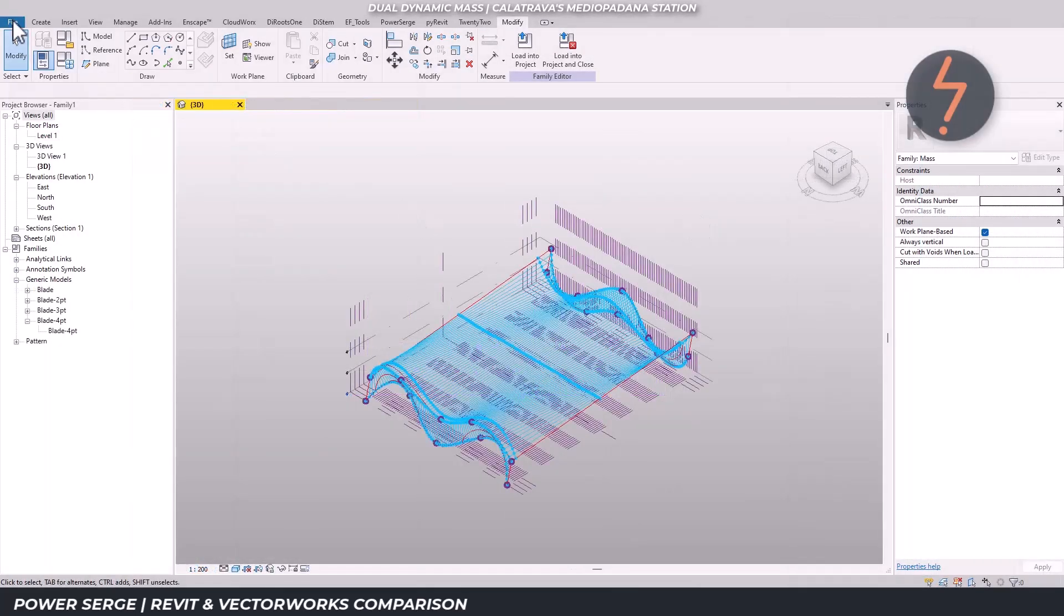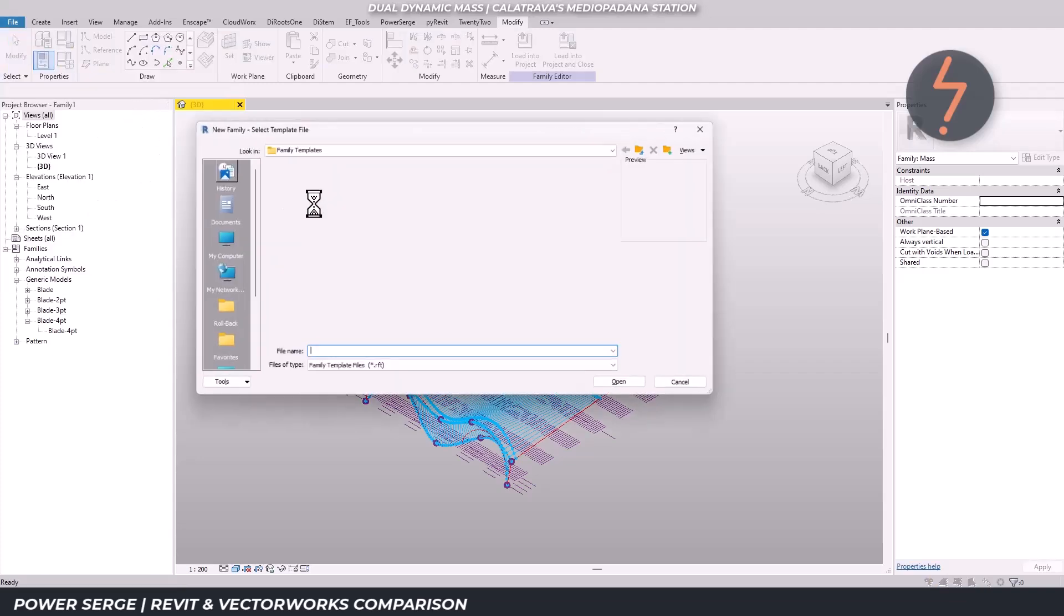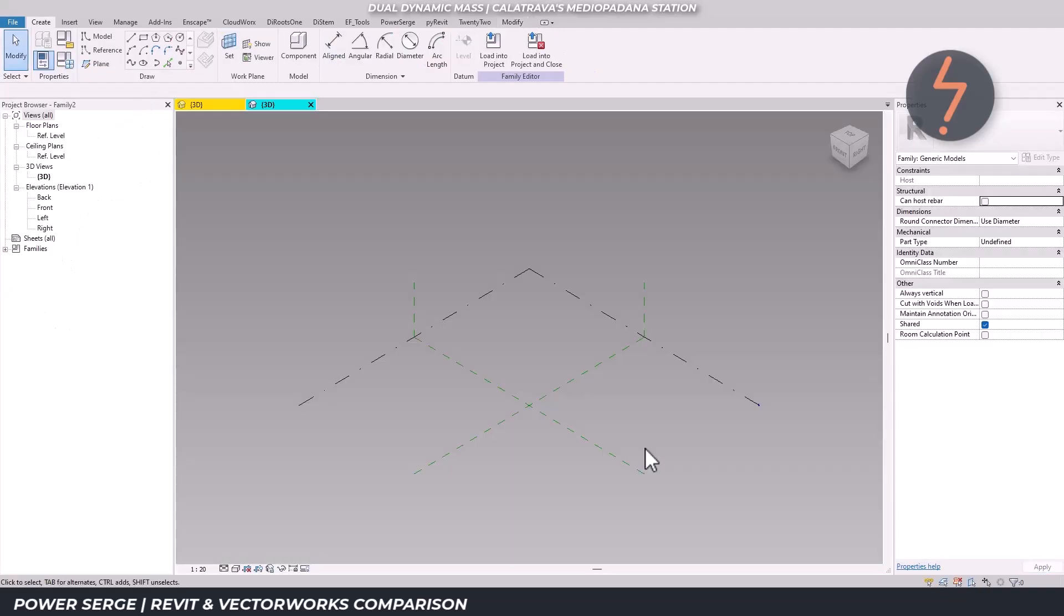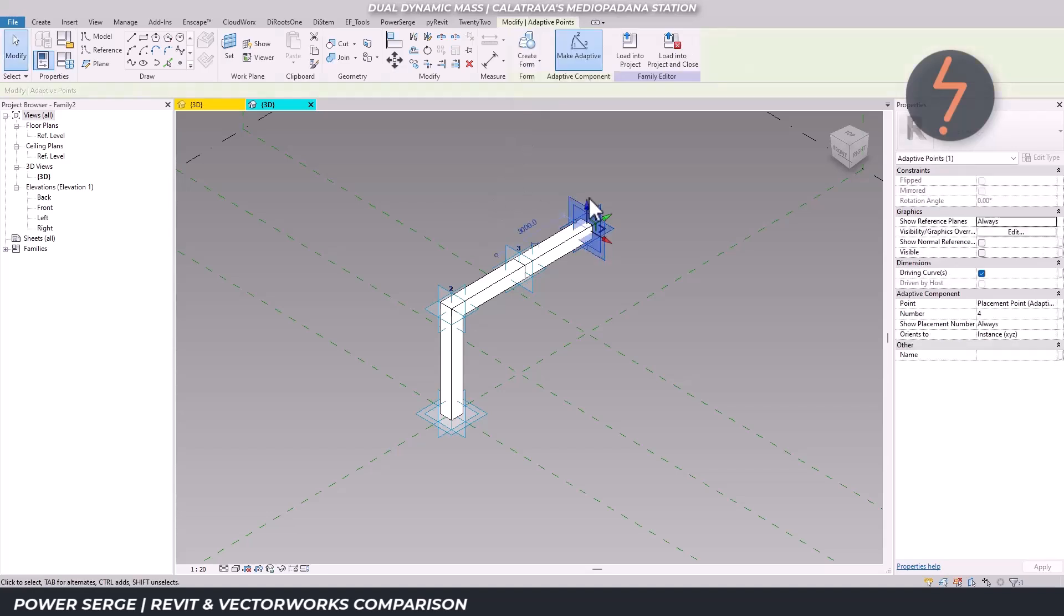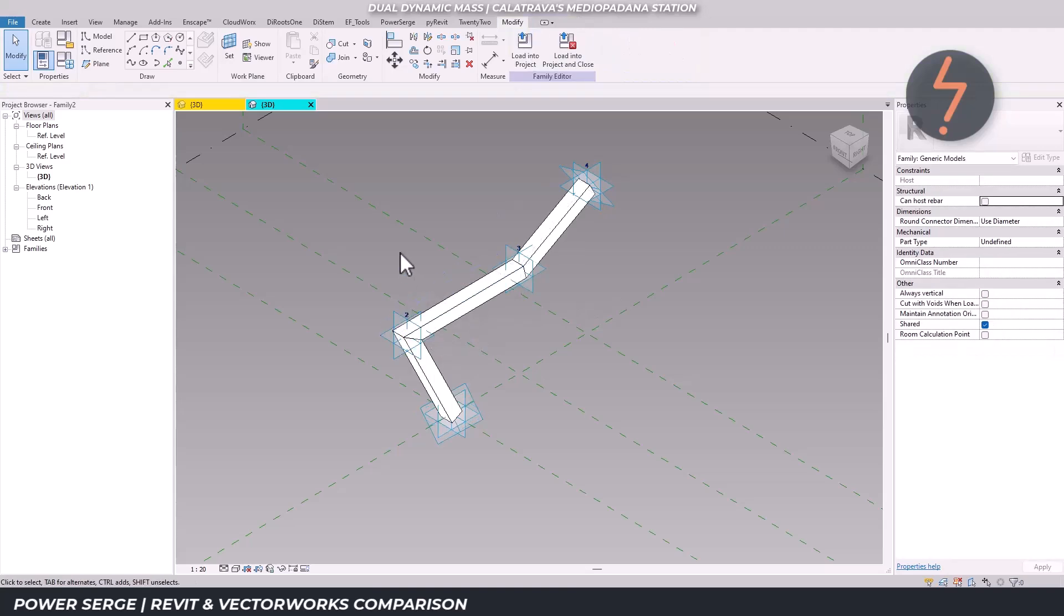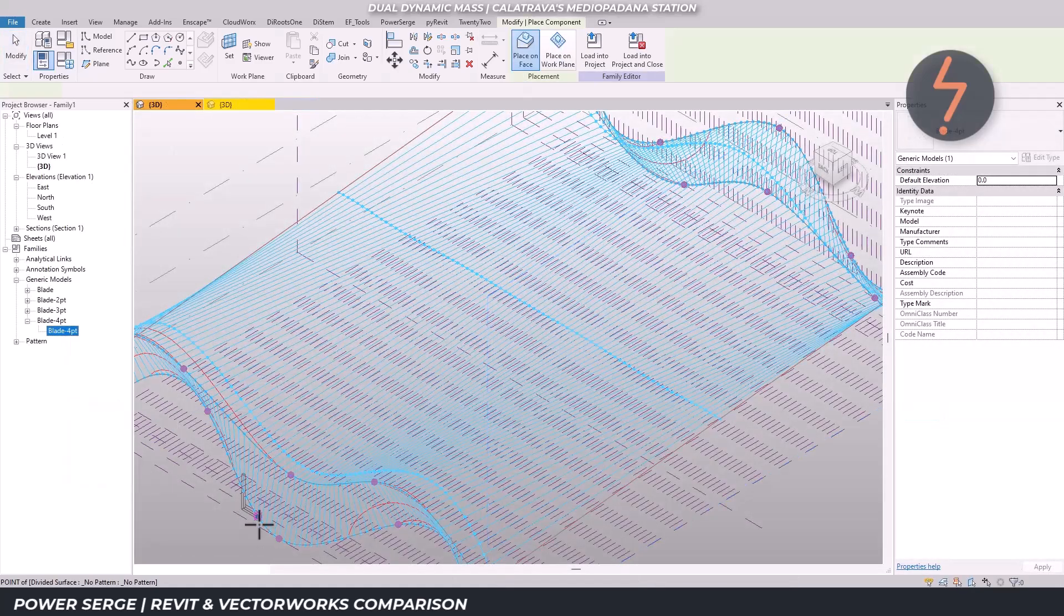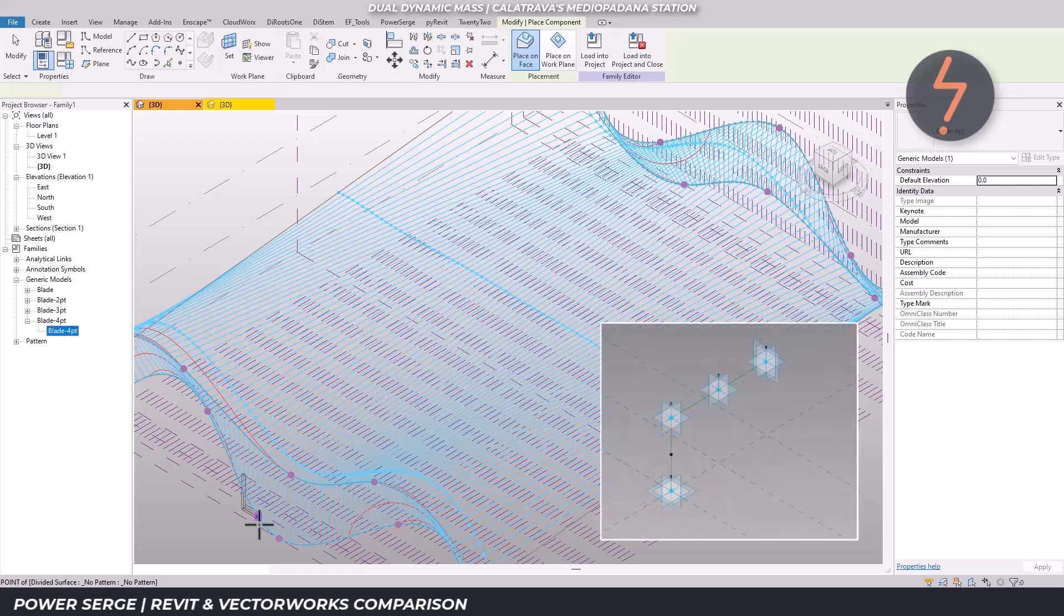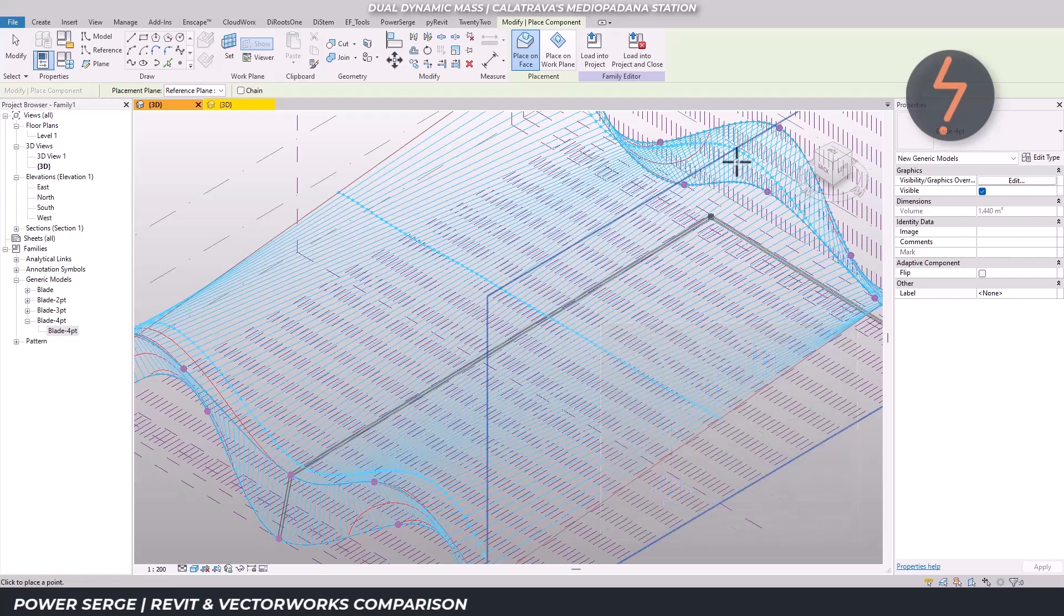Then, rather than modeling each rib individually, I created a parametric adaptive family. That family was applied across the structure making it far easier to maintain consistency and adapt to changes without having to remodel from scratch. It was a precise and structured process.